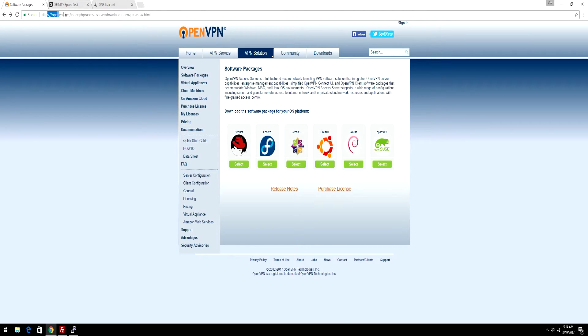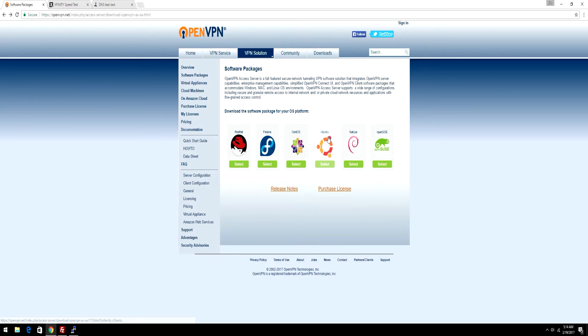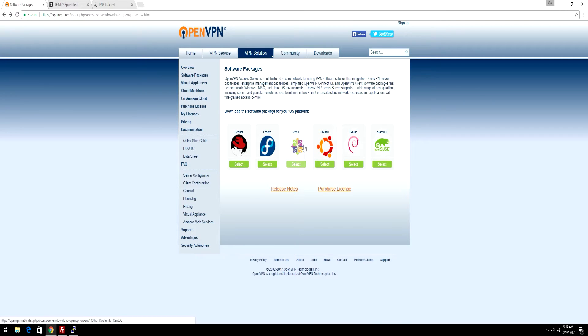All you have to do is go to this link down in the description and select your operating system. I'm going to be showing you how to install it on Ubuntu, Debian, and all of the other operating systems besides OpenSUSE.